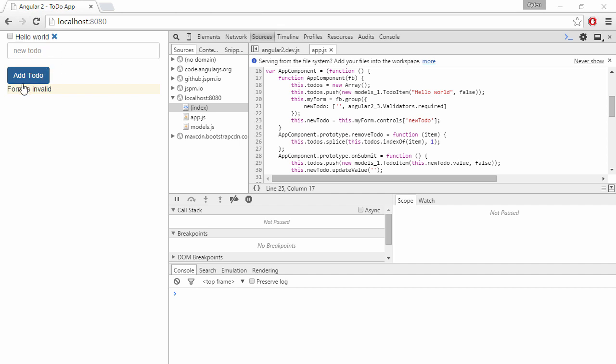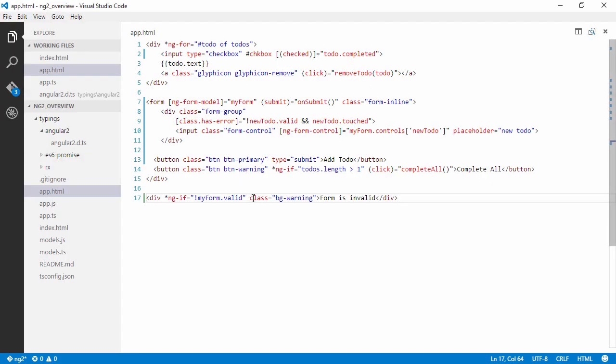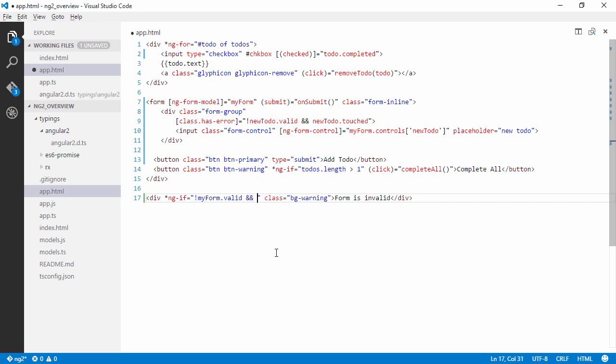So we are seeing the message form is invalid because it simply is invalid. Right, but we haven't done anything. So we want to hide this as well. So we are going to do this in the same manner. We are going to check if it is touched.